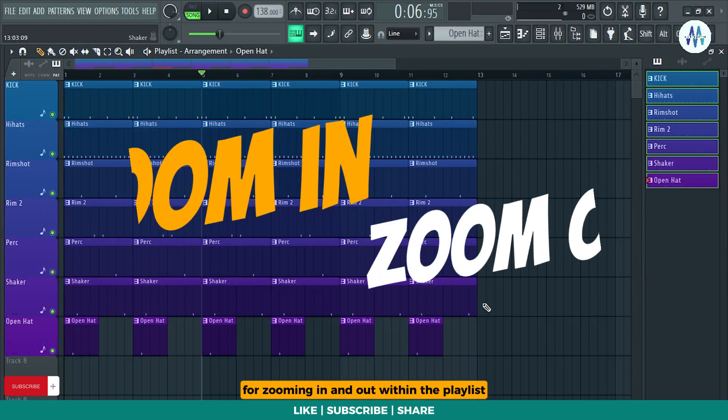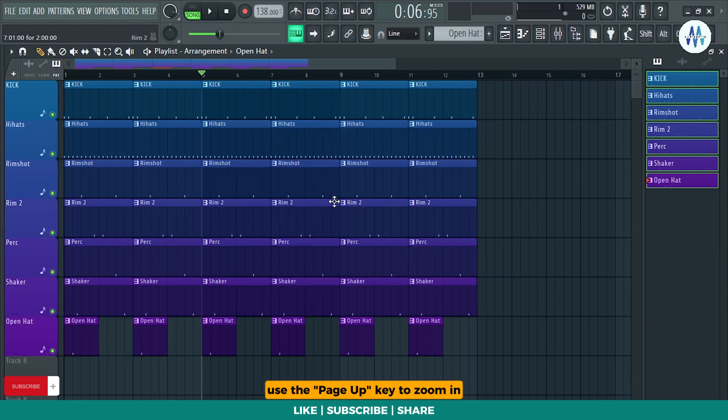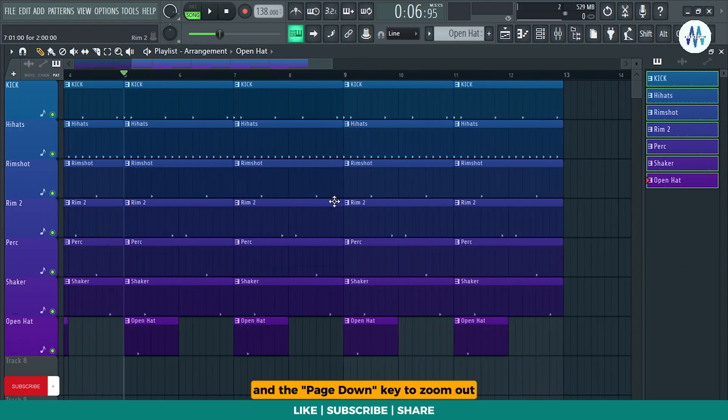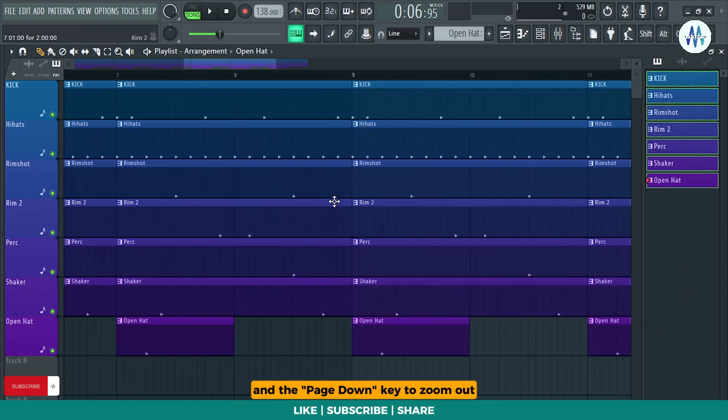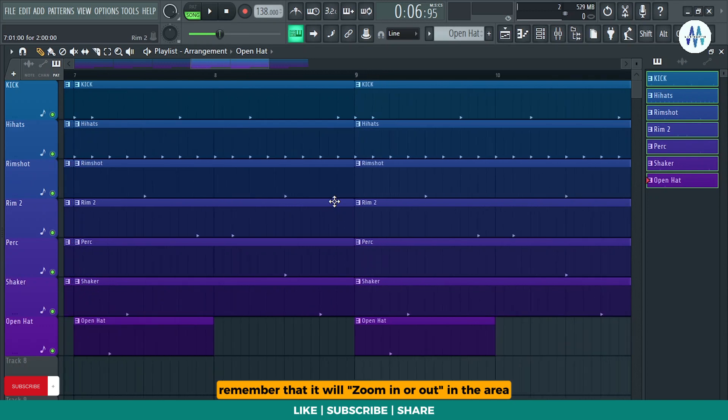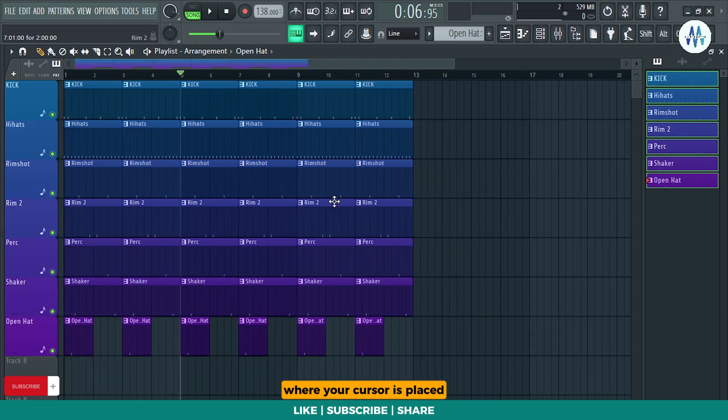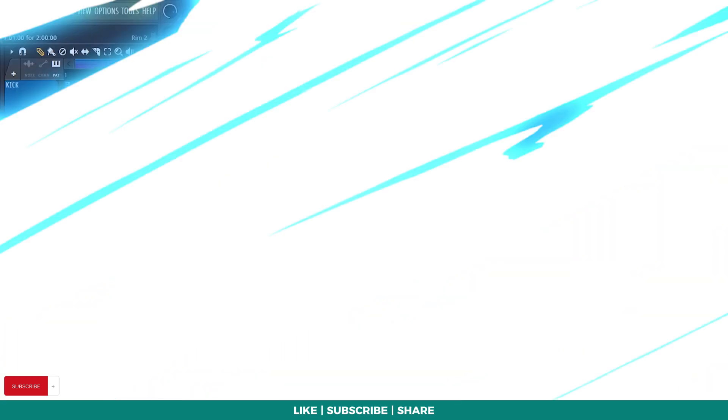For zooming in and out within the playlist, use the Page Up key to zoom in and the Page Down key to zoom out. Remember that it will zoom in or out in the area where your cursor is placed.